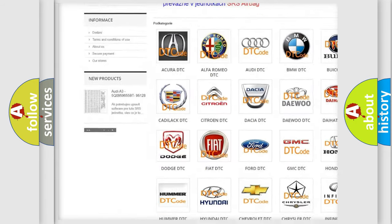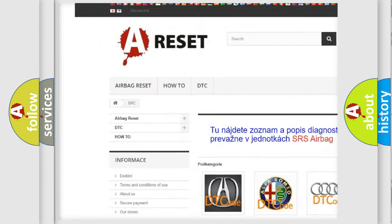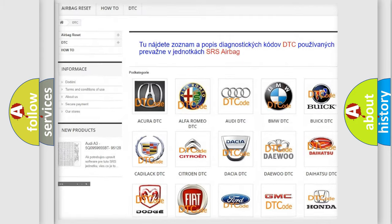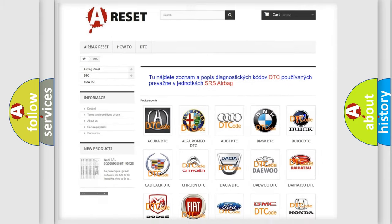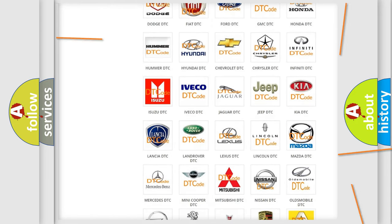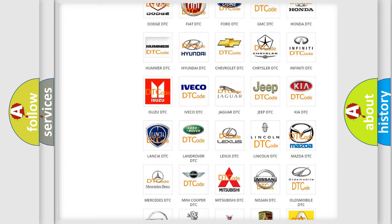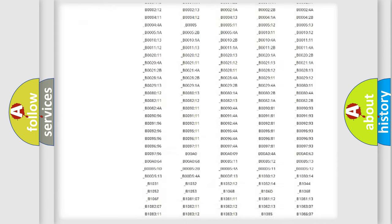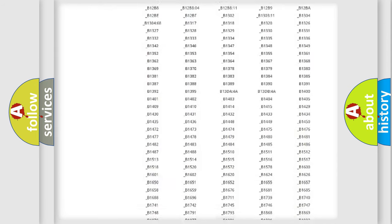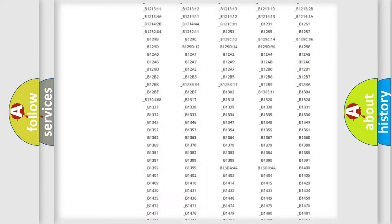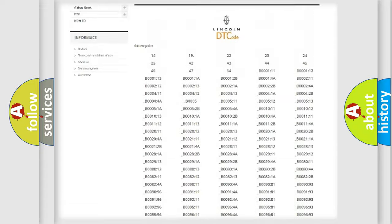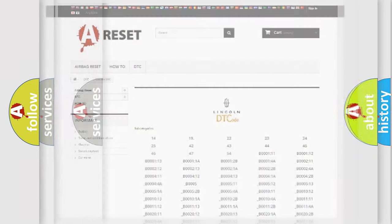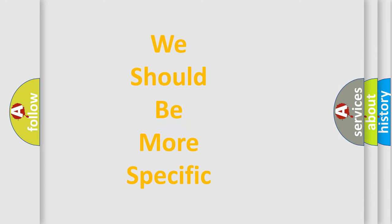Our website airbagreset.sk produces useful videos for you. You do not have to go through the OBD2 protocol anymore to know how to troubleshoot any car breakdown. You will find all the diagnostic codes that can be diagnosed in a car, Lincoln vehicles, and also many other useful things.